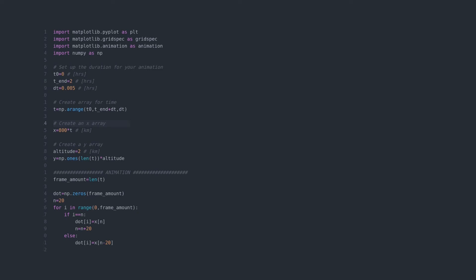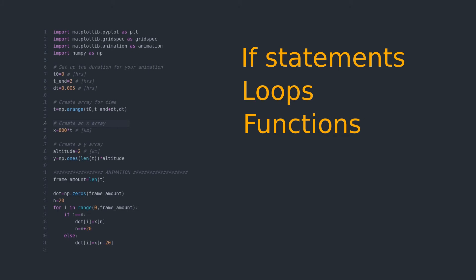You only need basic understanding of if statements, loops and functions in Python to get started. That's it.